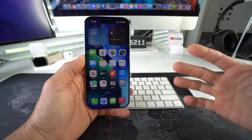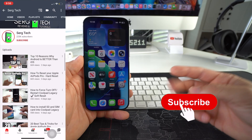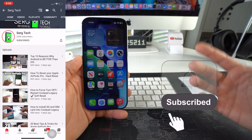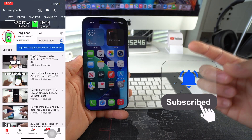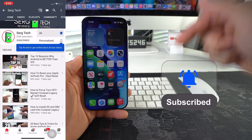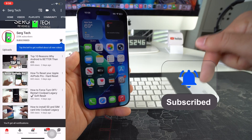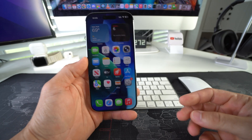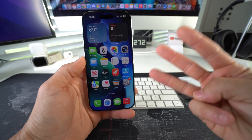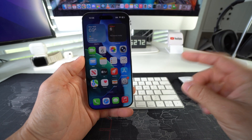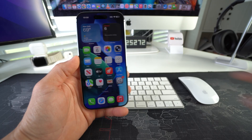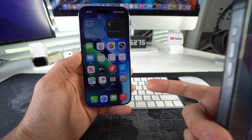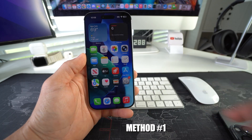Welcome back to the video. My name is Sergio and in this channel, I make life-saving tech videos. So feel free to subscribe and hit the bell while you're down there. Let's jump right into it. I'm going to be showing you three different ways to transfer contacts over from your old phone to your new iPhone.